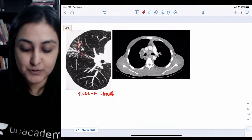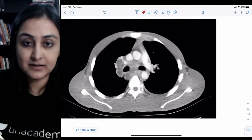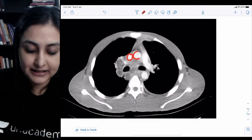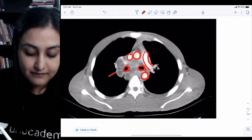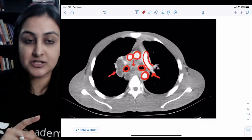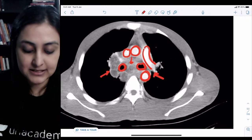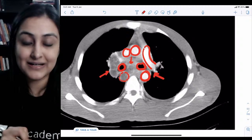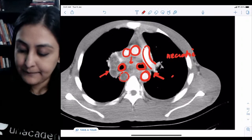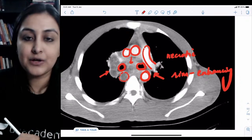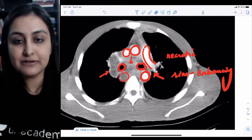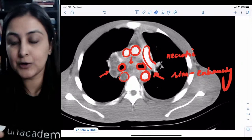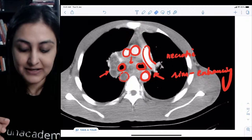The second finding indicating active TB is necrotic mediastinal lymph nodes. On this mediastinal CT section, you can identify the SVC, ascending aorta, pulmonary artery, descending aorta, and tracheal bifurcation. The subcarinal and other mediastinal lymph nodes show a peripheral white rim with a gray center — these are rim-enhancing or necrotic lymph nodes. They are also conglomerating into one another, which is a hallmark of tuberculosis.